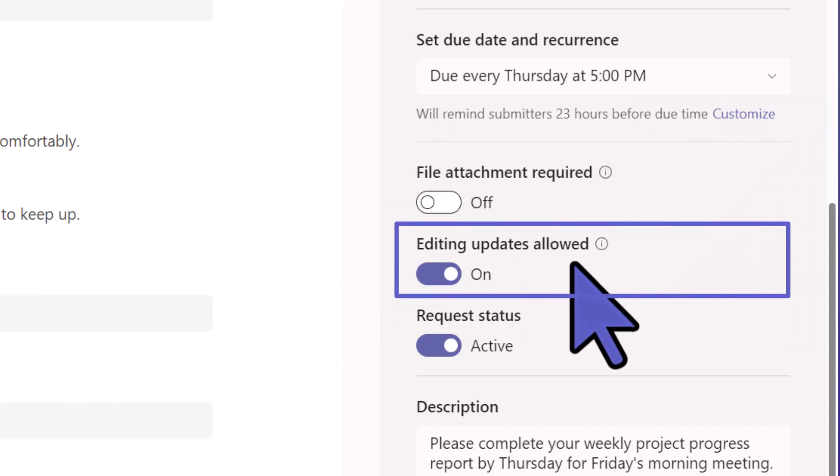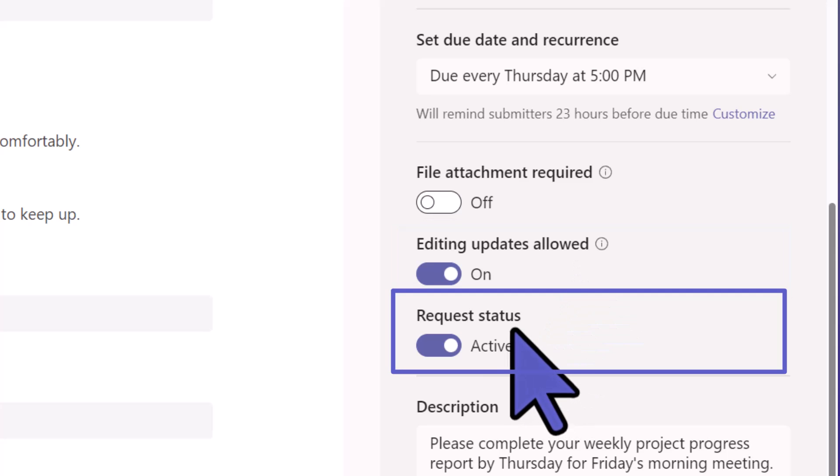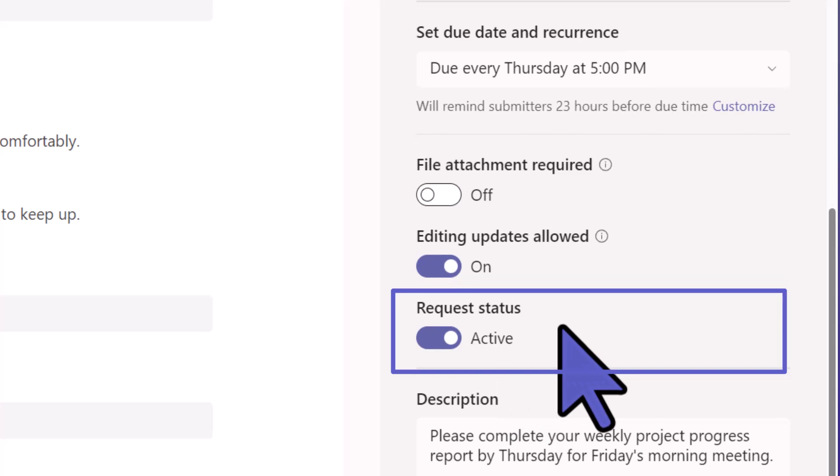After the submission, are you going to allow them to update the form afterwards? The request status is active.